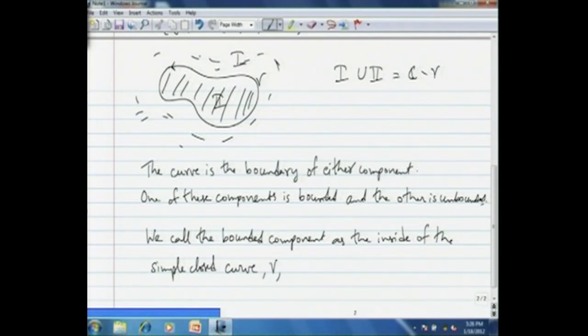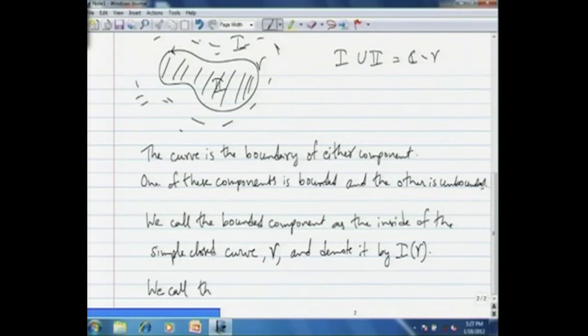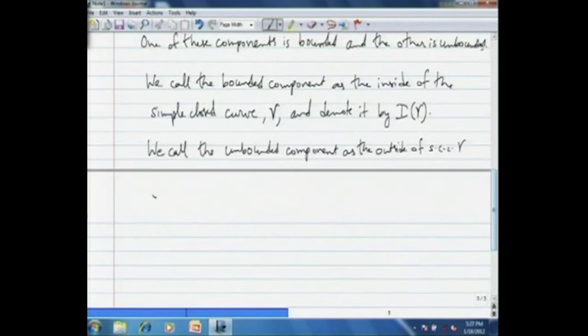We call the bounded component the inside of the simple closed curve. Let us name the curve gamma and denote the inside by i(gamma). So i(gamma) is a region in the complex plane — an open connected set — which is the bounded component corresponding to the simple closed curve gamma. Notice that i(gamma) is defined only for a simple closed curve and not for a general curve. We call the unbounded component the outside of the simple closed curve gamma and denote it by O(gamma).